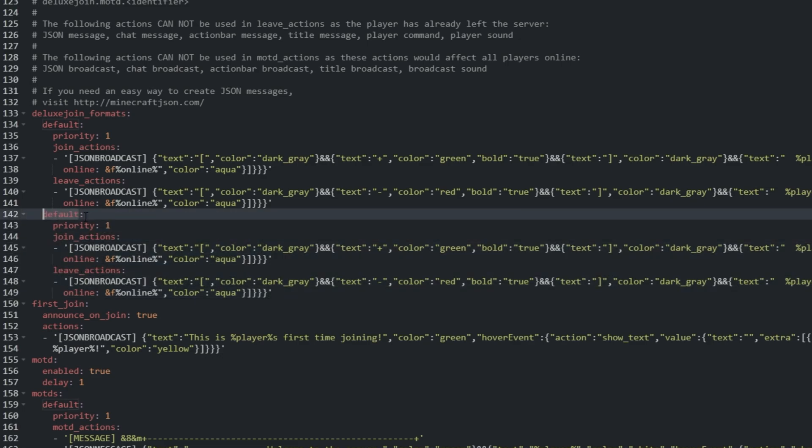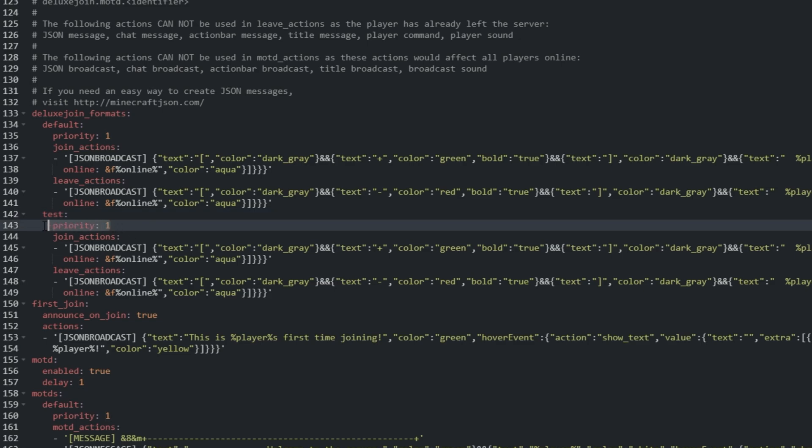I'll change the identifier from default to something like test. Then, we need the priority number to be the lowest, so that it shows instead of the default message. Let's leave it at 1, but I'll change the default priority above to say 2.